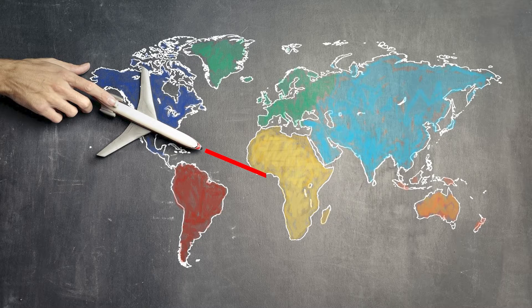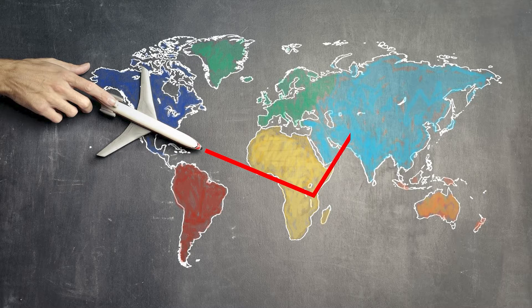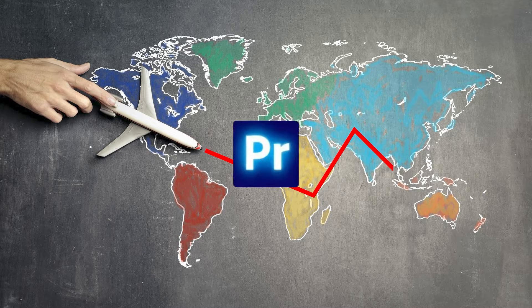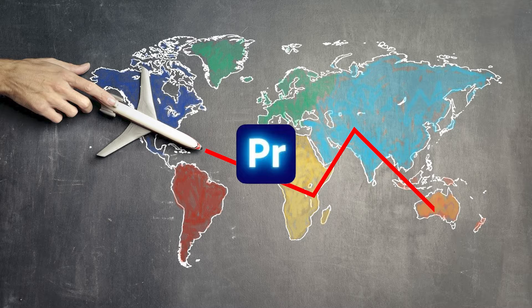Hi guys! In this video I want to show you how to create a map line animation in Premiere Pro in less than one minute.